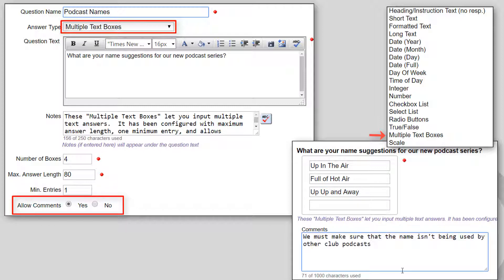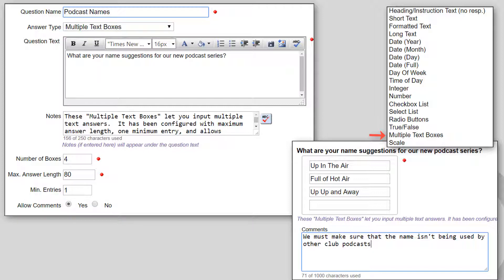In this example, we have also enabled comments, which can be added to several of the answer types, so the user can optionally enter notes about their choices.